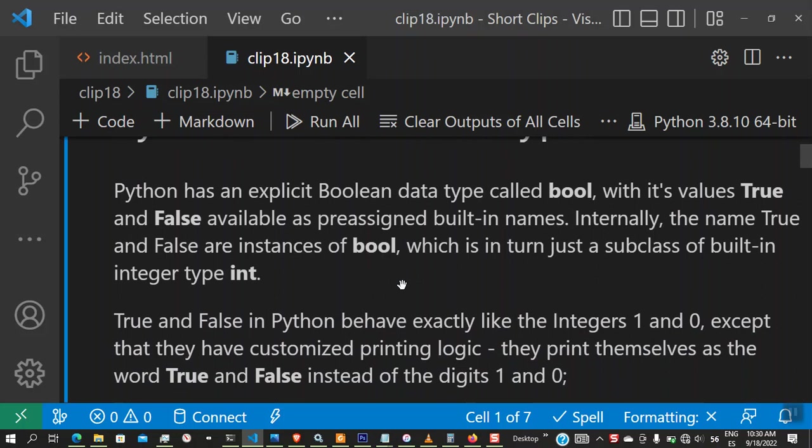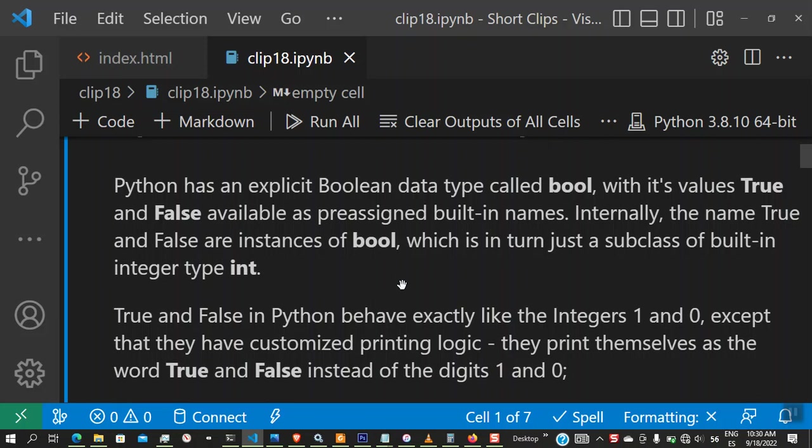The names true and false are instances of boolean, which is in turn just a subclass of the built-in integer type, that's int. I'm going to explain what this means. Internally, most programming languages represent true and false as one and zero, and Python does the same. Python goes an extra mile by creating a special type known as true and false. These types are simply instances of the type integer. This is an object-oriented terminology where we call instances of a class.